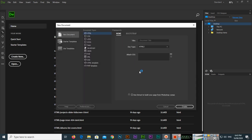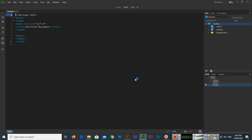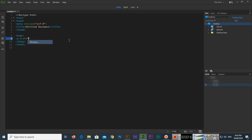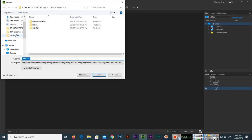I will create a new HTML file, and here in the body section I will create a link — a hyperlink with href — and then I will type one of my website URLs, like learneasycode.com, and then the anchor text 'Learn Easy Code'. Control+S to save.